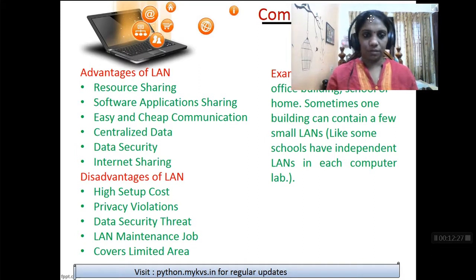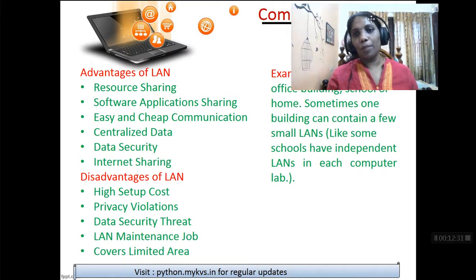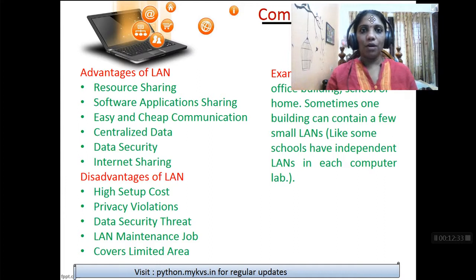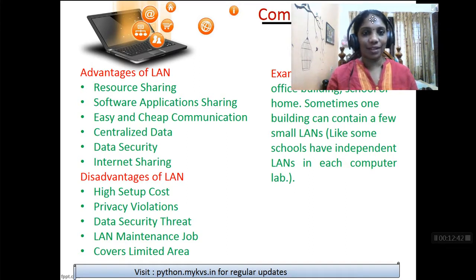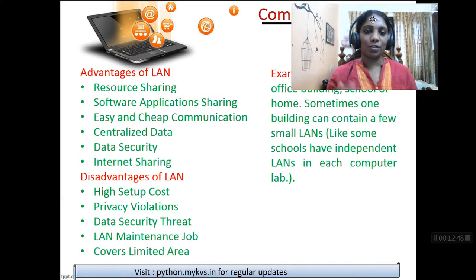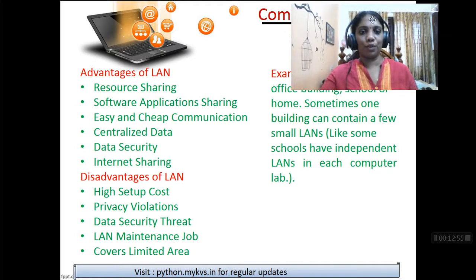Disadvantages of LAN: First, there is the cost. Then privacy violation — without having the proper password for your Wi-Fi you will not be able to access another machine, but hacking can be done, so privacy violation is there. Data security threat — there is always the option to hack and find out what is going on, so there is always a threat of data security even though we protect using username and password.